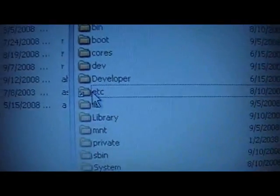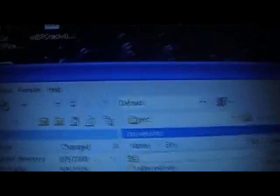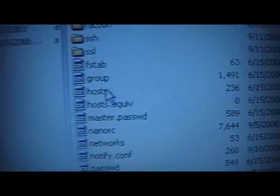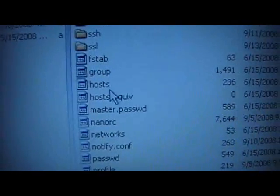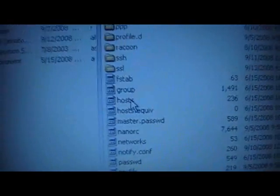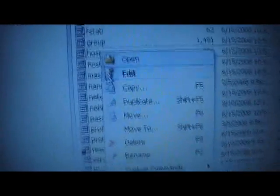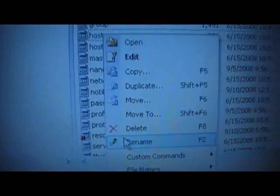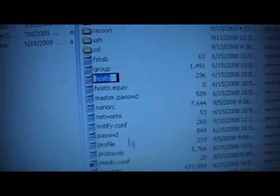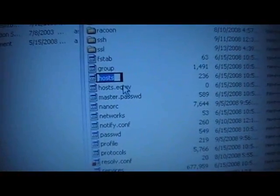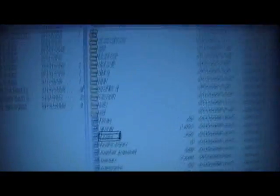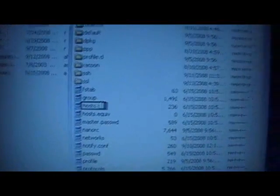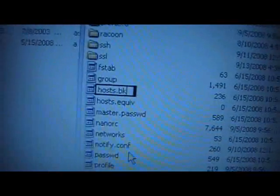Then you'll be in private/etc. Now you'll see this file called hosts. Right-click on it, go down to rename. You're just going to make a backup of this file in case anything goes wrong. Add .BK, just like this, and then click off to the side so it renames. Okay, now you can.